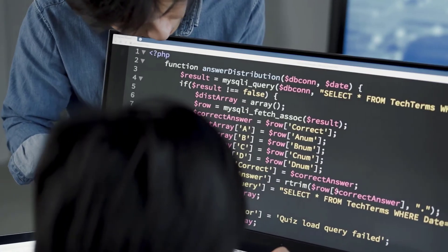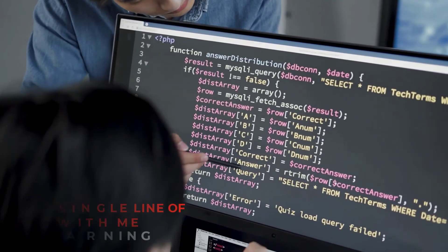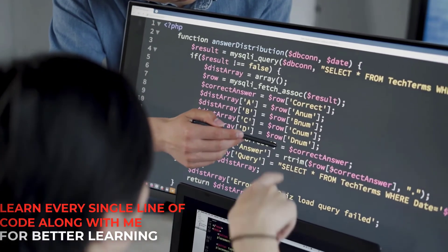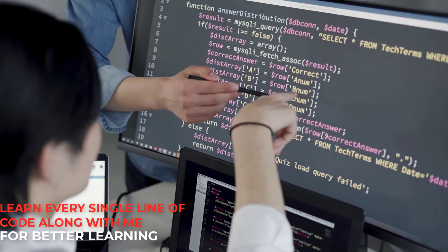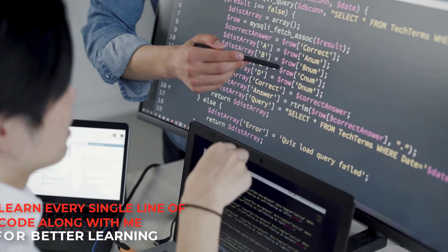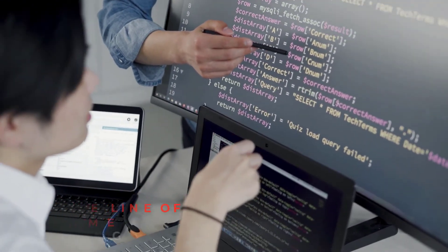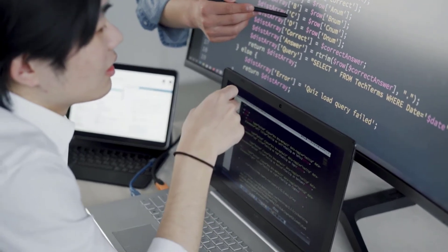You will learn every single line of code along with me. This technique helps to memorize what you are learning, as well as where you will put your code to increase the functionality of a website.